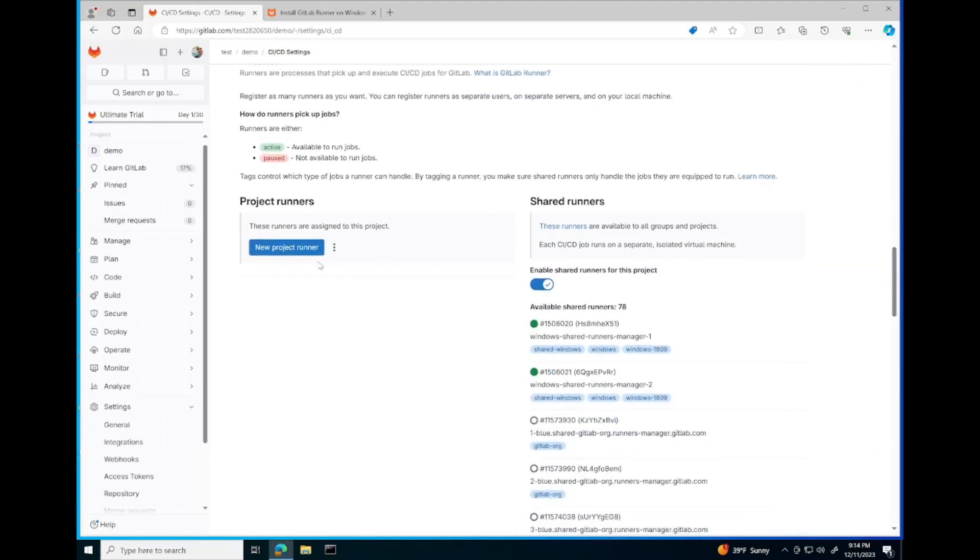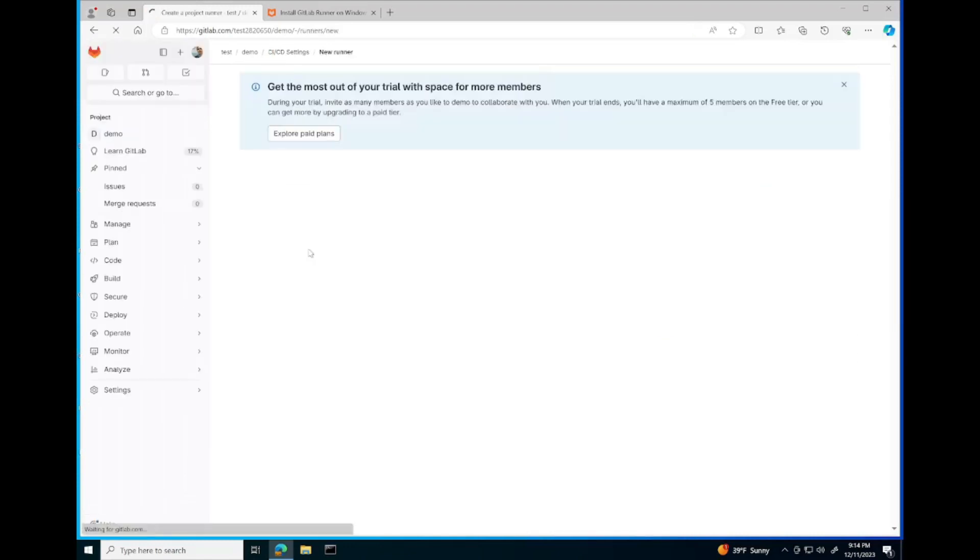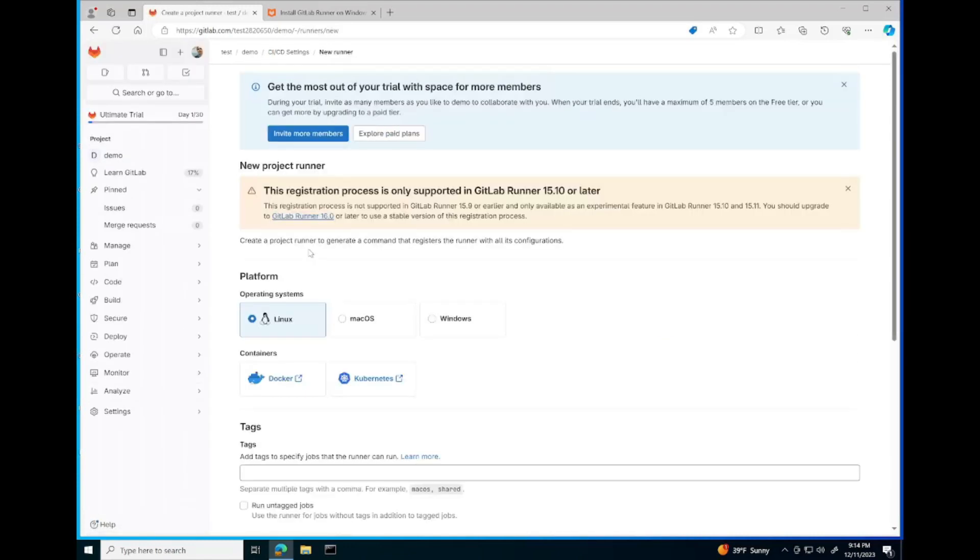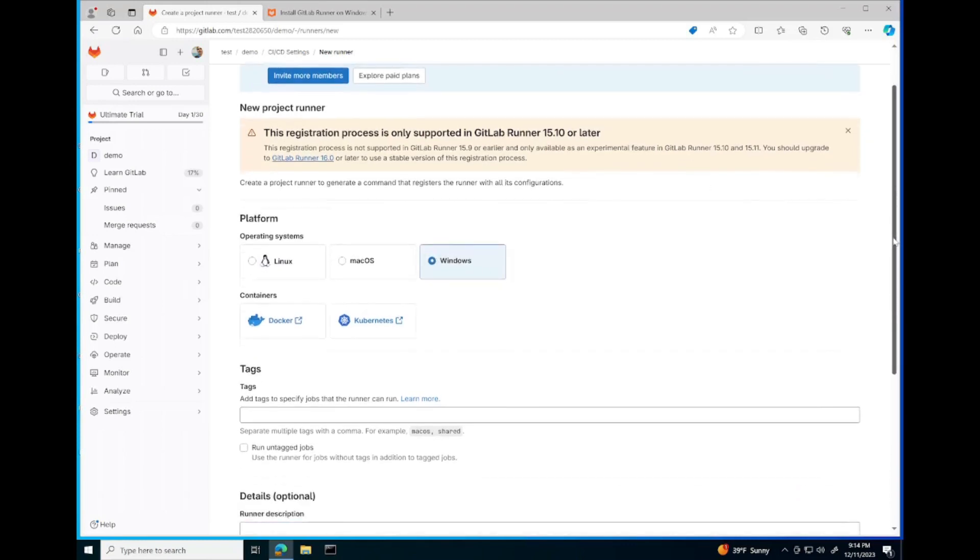We're going to create a new project runner and set our operating system to the operating system we're using, which in my case is Windows.